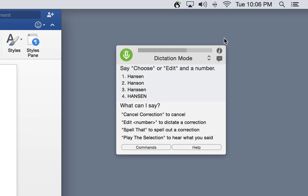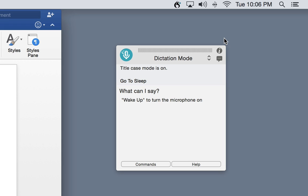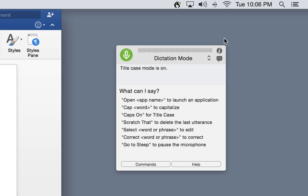During correction, the status window changes to display correction information and allows you to make choices to correct mistakes that you may have made. After correction, the status window goes back to display information and guidance.